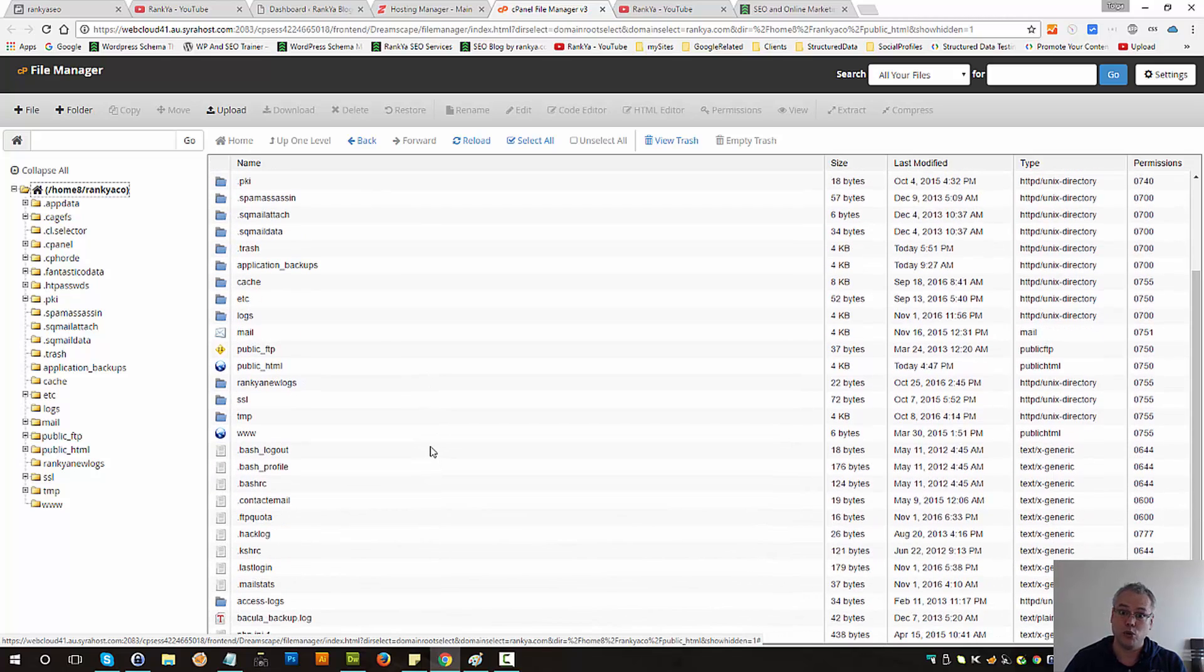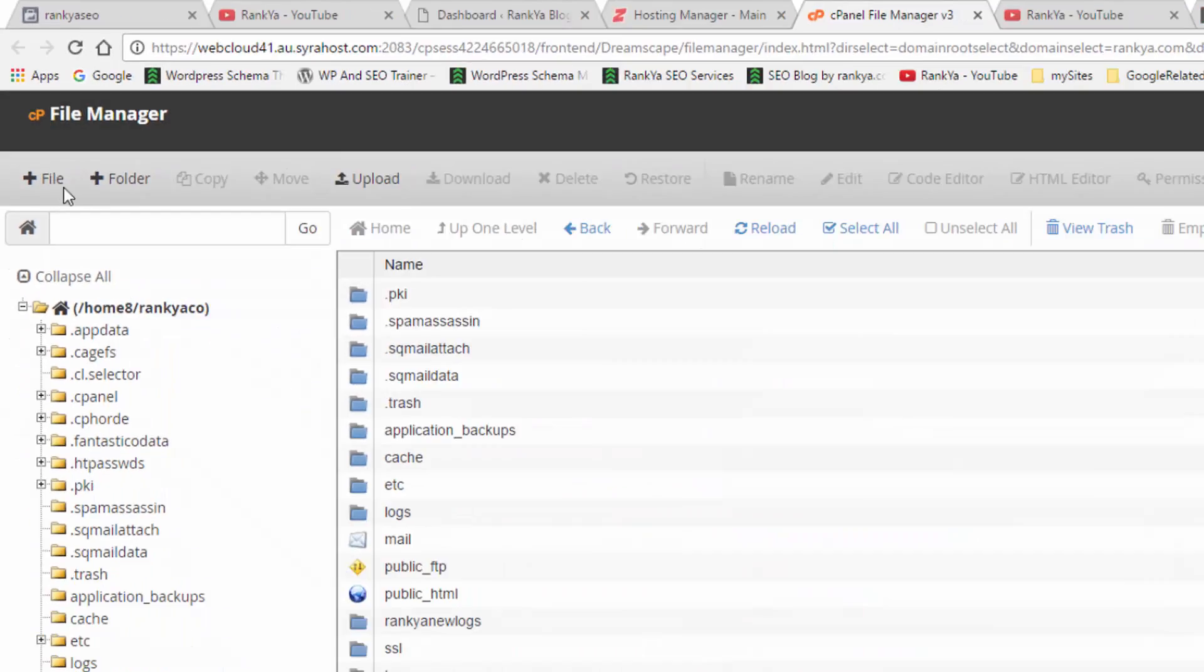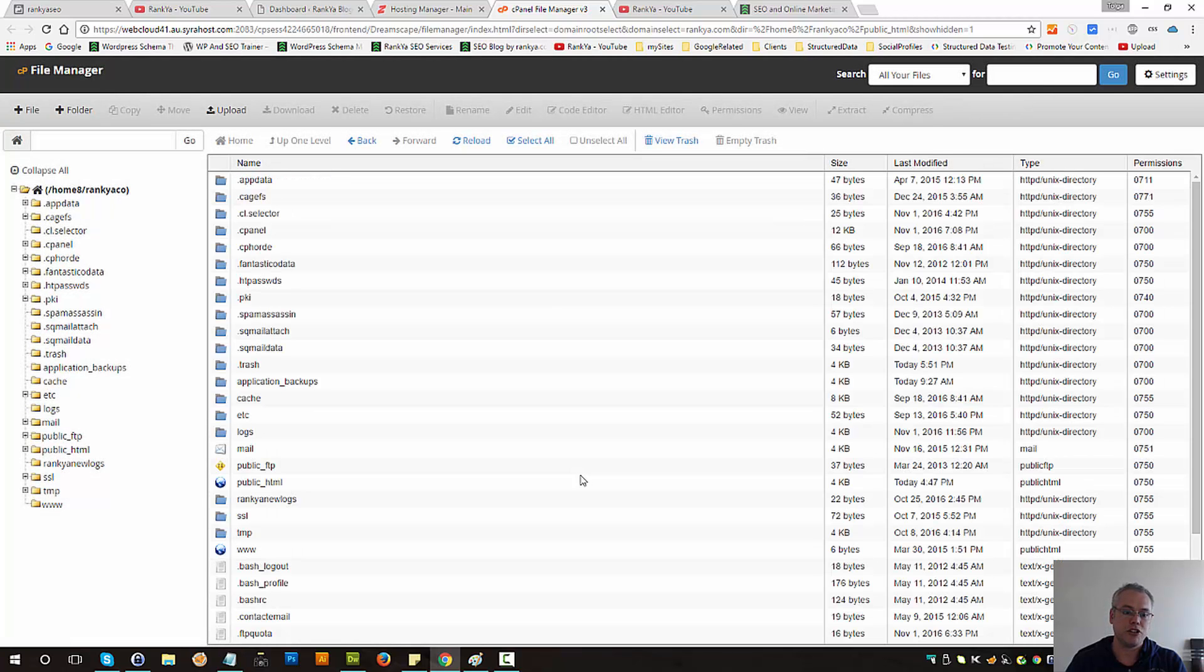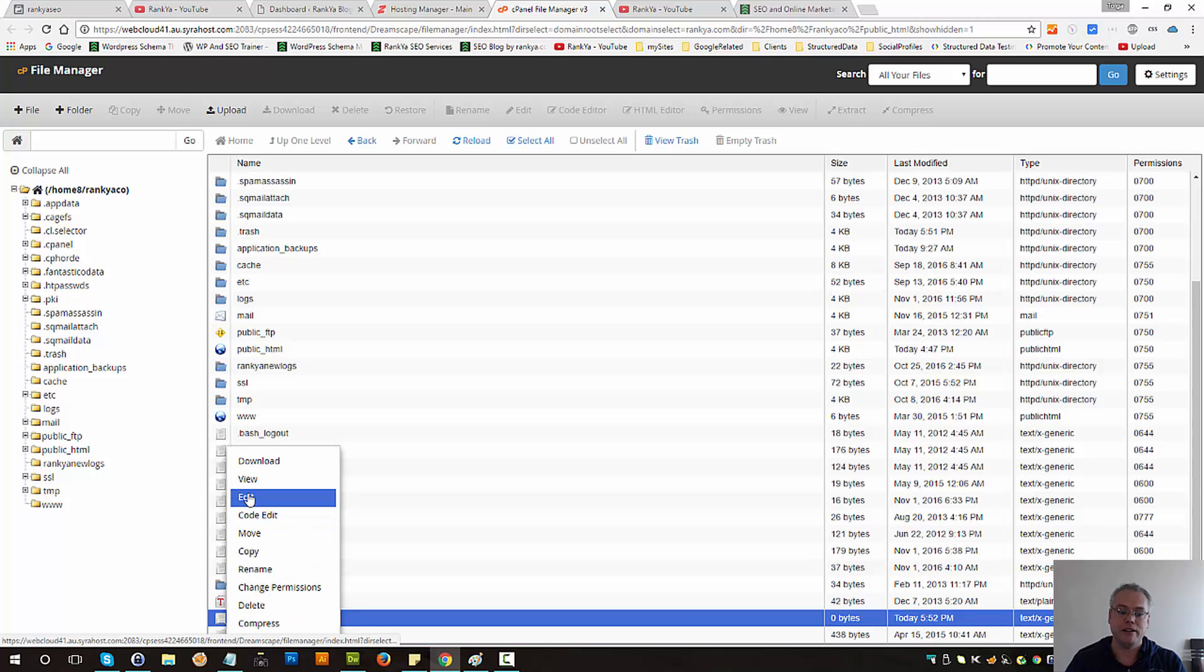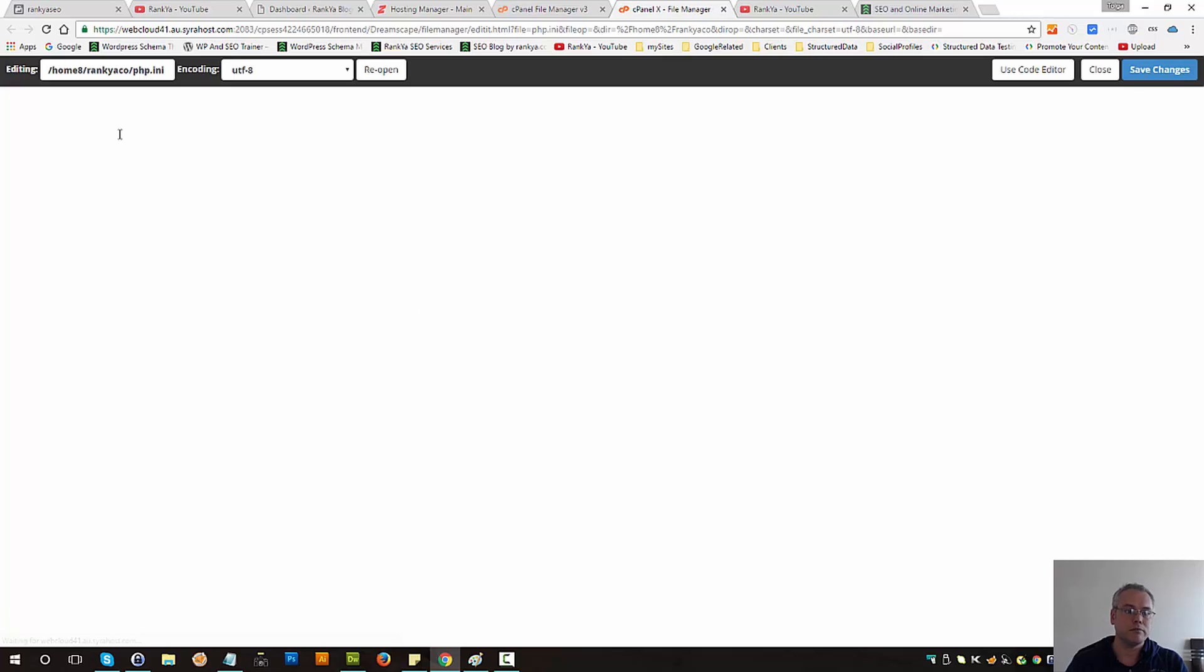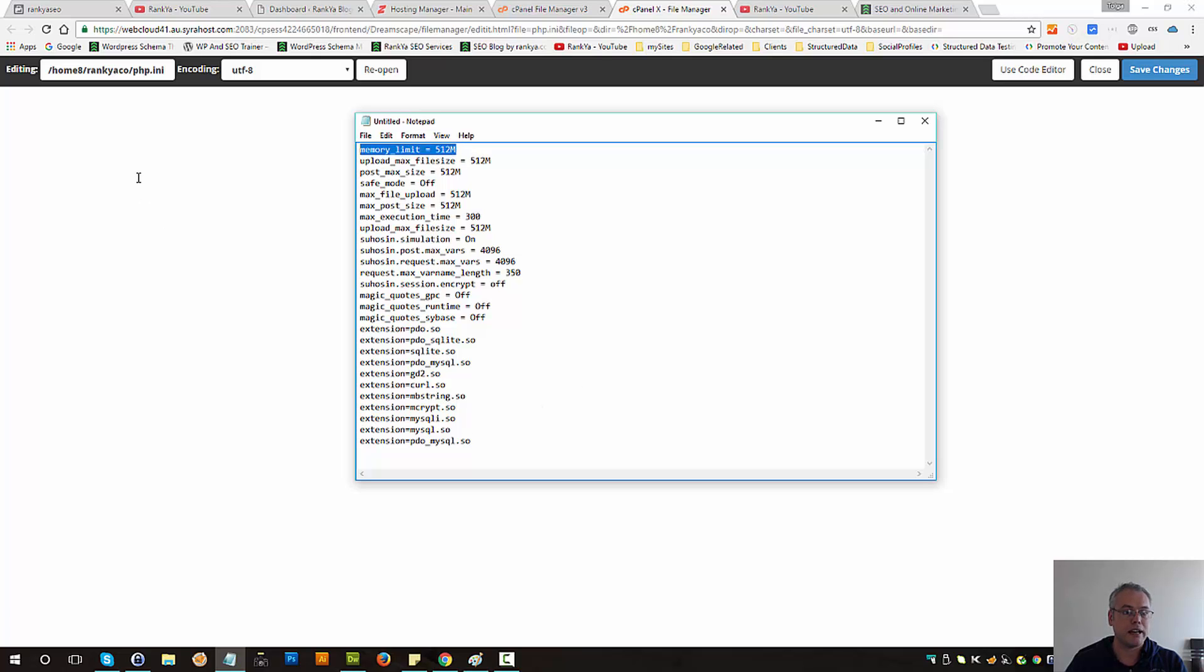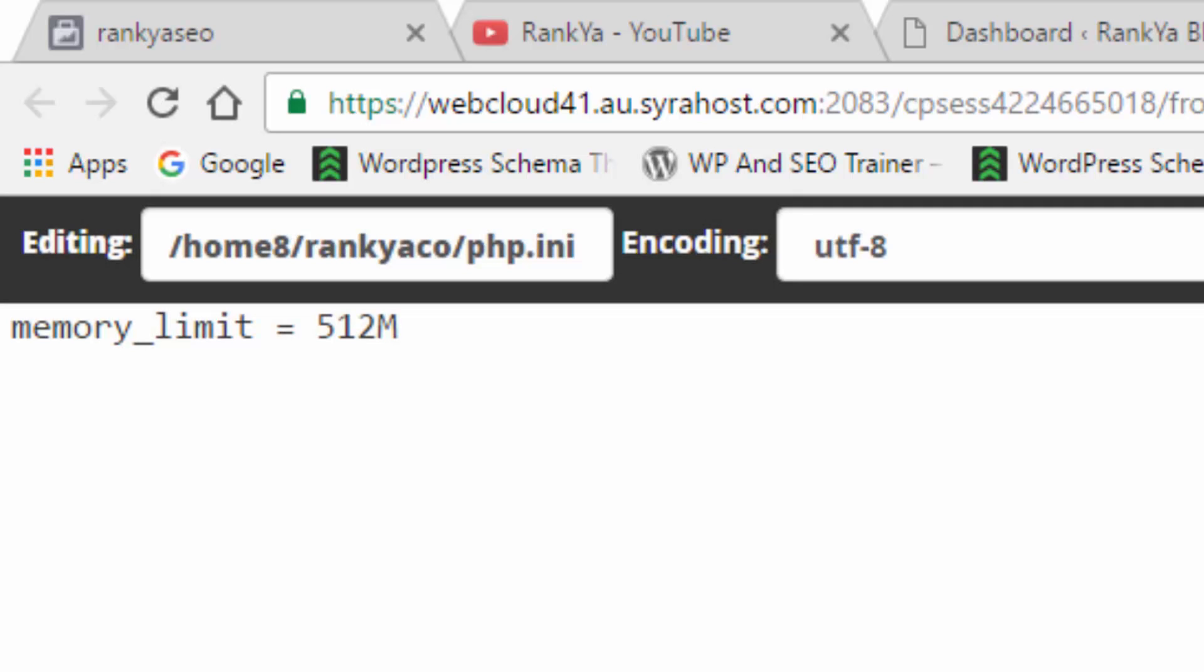So what I can do now is create a new file. Call it php.ini and let me just create that file and it should actually be empty here. Let's edit that file and here all I need to do is just grab this, paste it in there. Let's save changes.